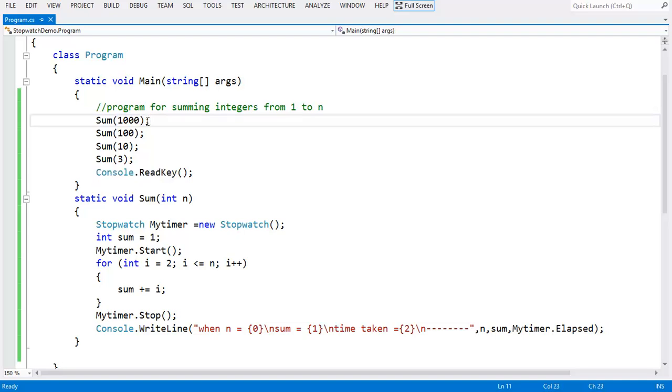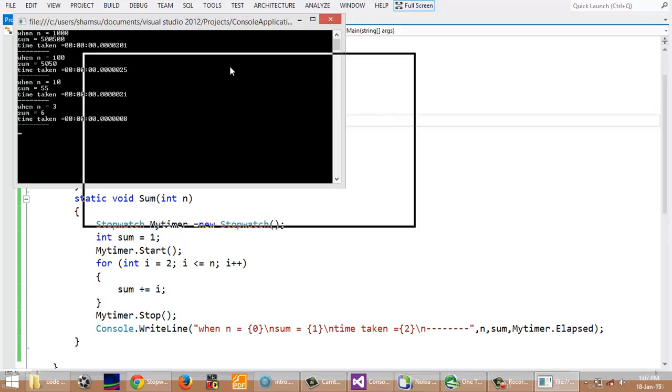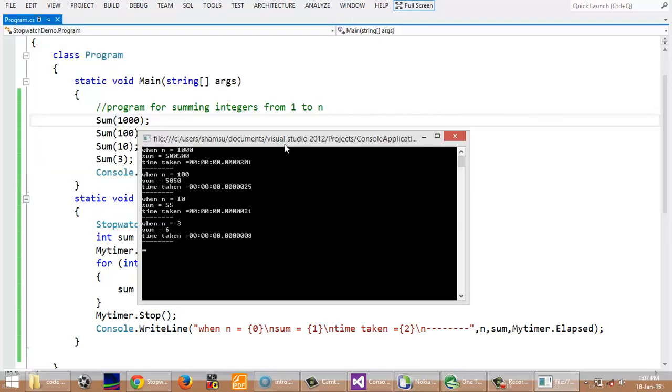When we run this, we can see the output. When n is equal to 1000, the time taken is more than any other values of n.